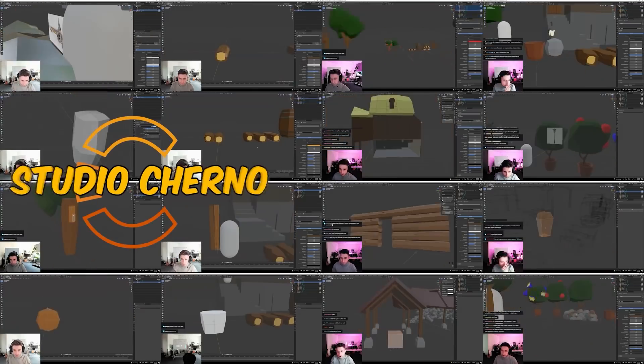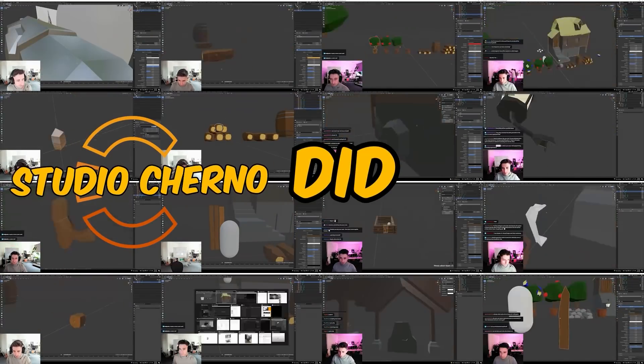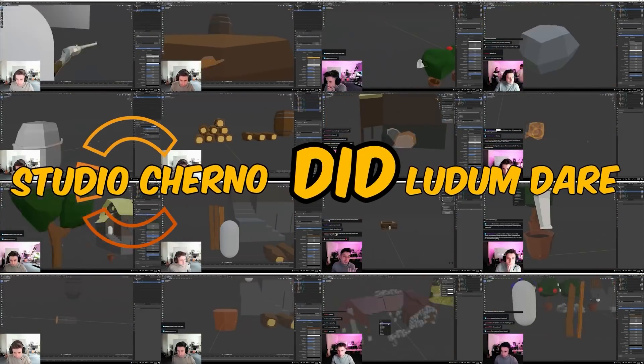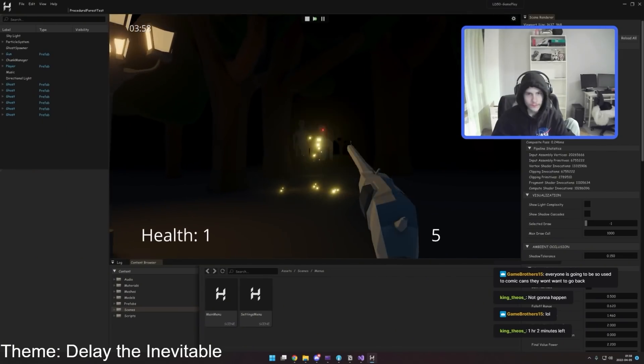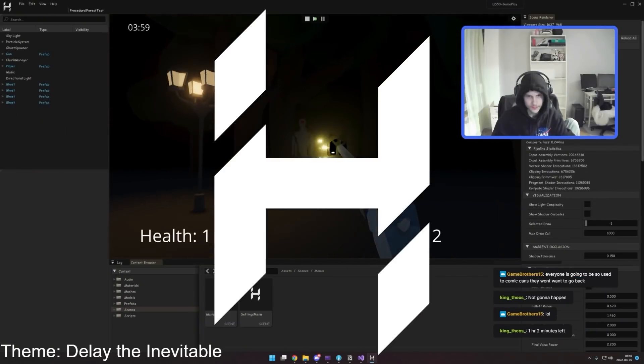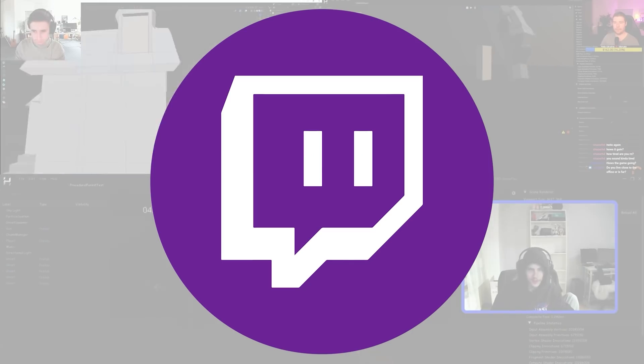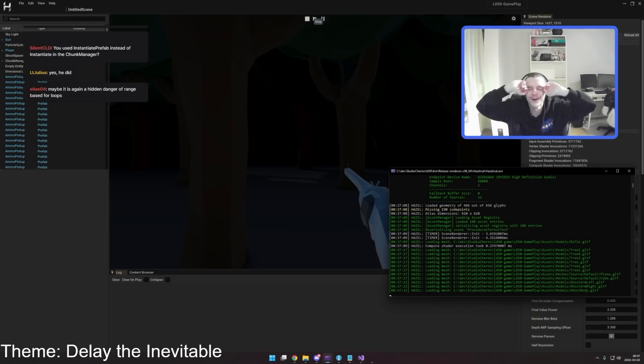A couple weekends ago, me and the boys did a game jam called Ludum Dare. We had 72 hours to make a game from scratch using Hazel and we live streamed the whole thing.